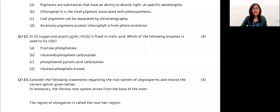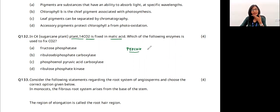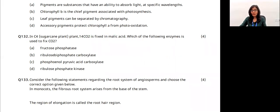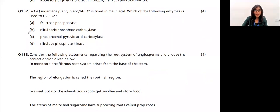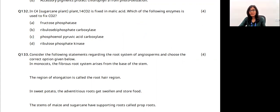Question 37: in C4 plants, 14CO₂ is fixed into malic acid. Which enzyme fixes CO₂? PEP carboxylase (PEPCO) combines with PEP and fixes CO₂ to form oxaloacetic acid, which is then converted to malic acid. The answer is option C — phosphoenolpyruvate carboxylase.